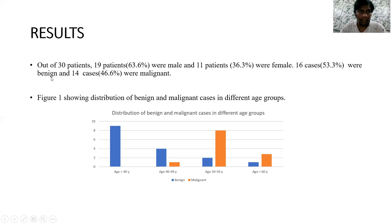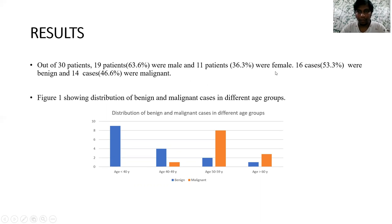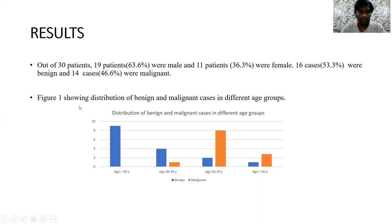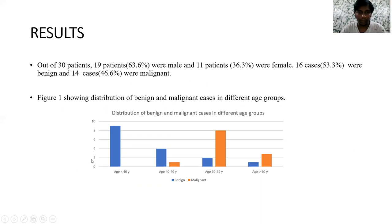The results: out of 30 patients, 19 patients were male and 11 patients were female. Sixteen cases were benign and 14 cases were malignant. Figure 1 shows the distribution of benign and malignant cases in different age groups. In the age group less than 40 years, all the cases were benign — there were 9 cases total and all of them were benign.